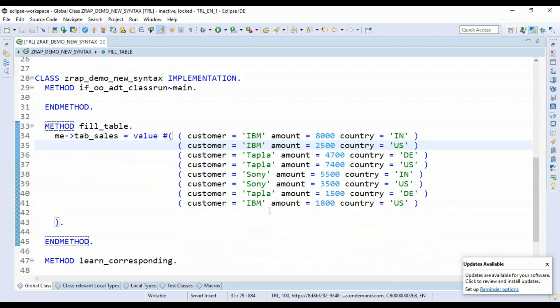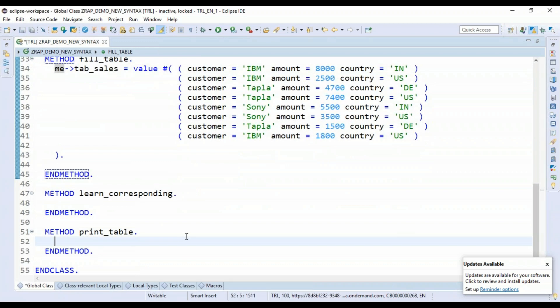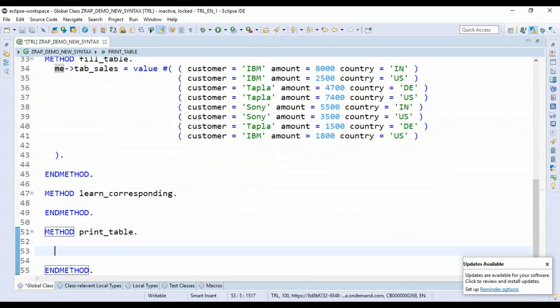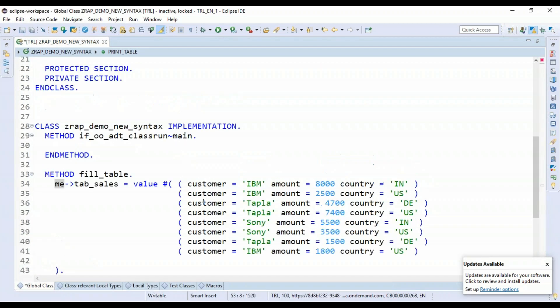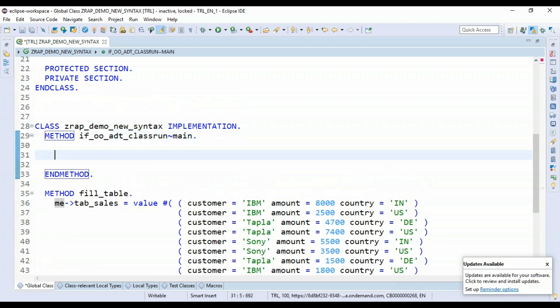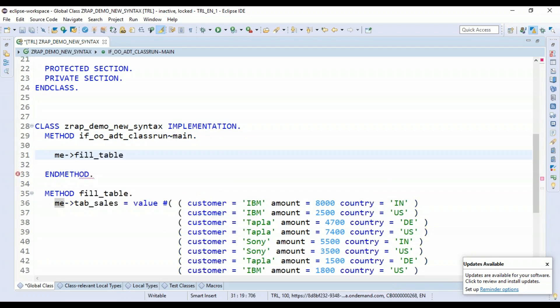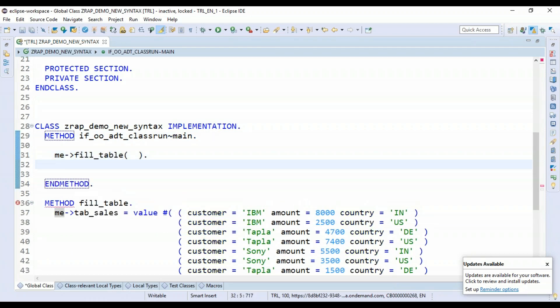Let's print this data set right onto the UI in the console. And to do that, we're going to use this one and just go to the print_table. And it's also quite important that I will call this in the main function, these methods which we just added. So me->fill_table. That's our first function call. Second one is going to be learn_corresponding.